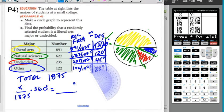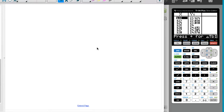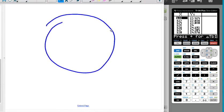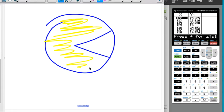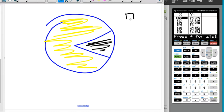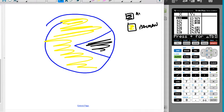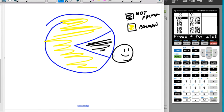Personally, my very favorite circle graph looks like Pac-Man. And that's it for this video.